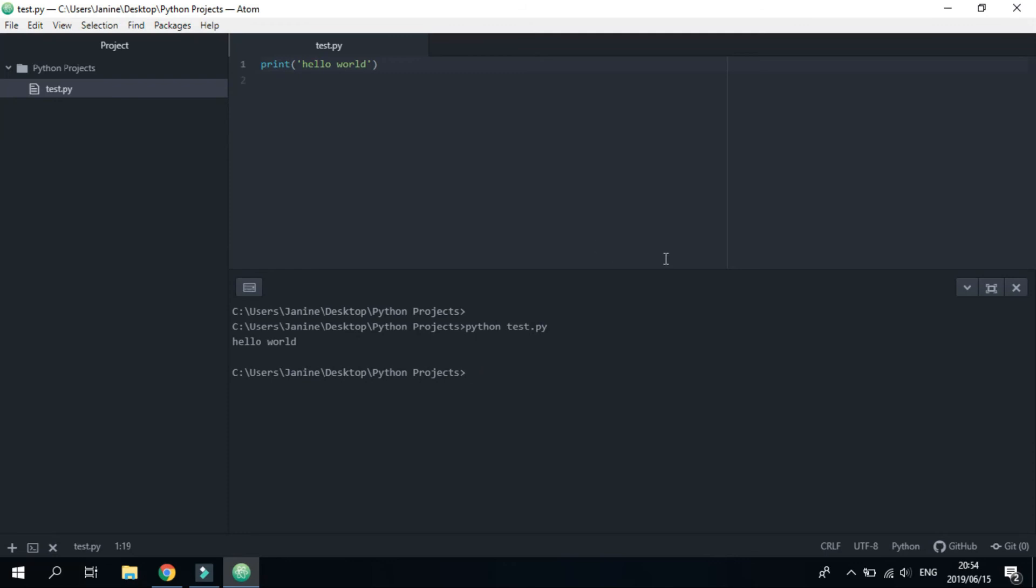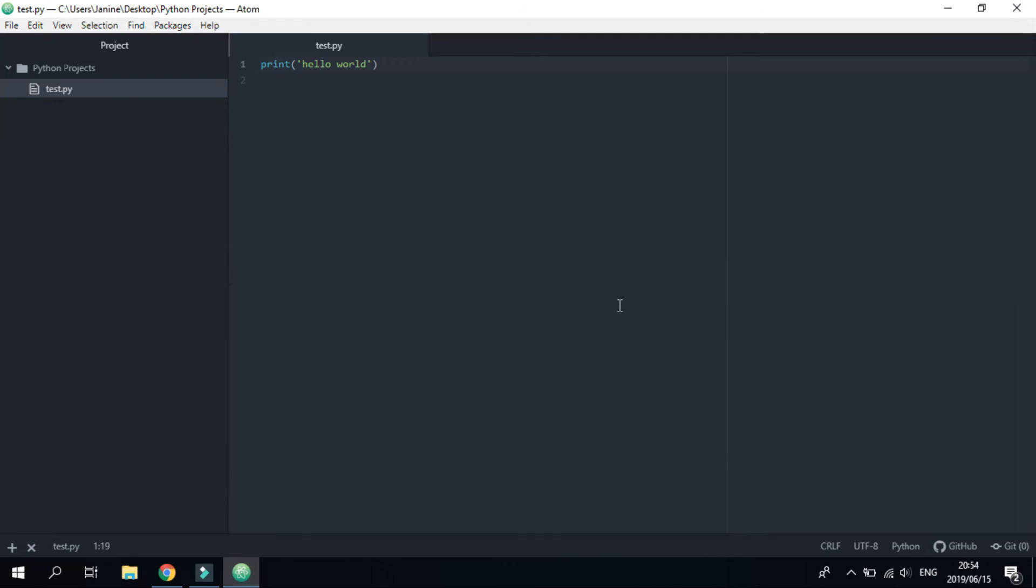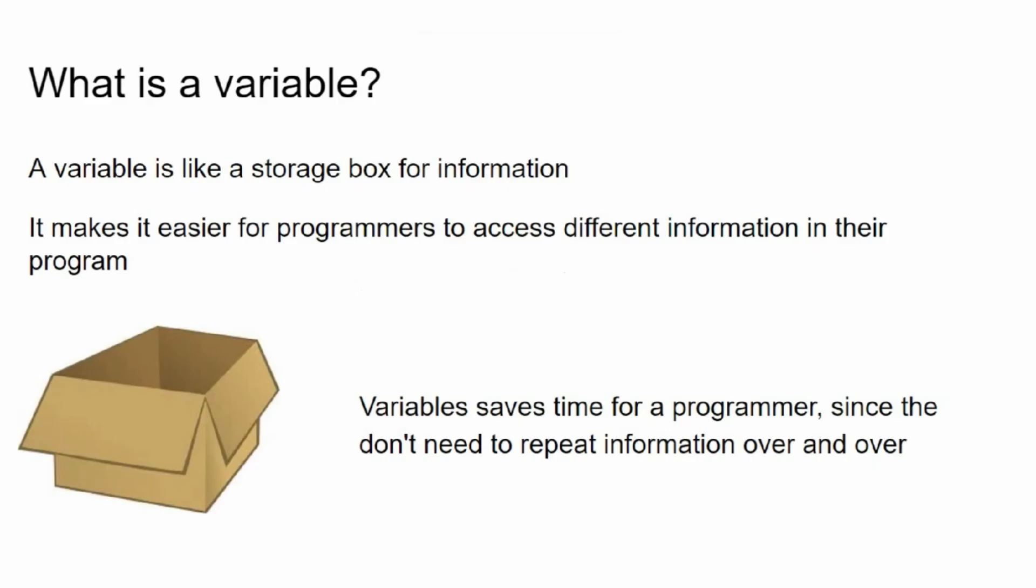Okay, we can close that. Now let's look at some variables. So a variable is like a storage box. It makes it easier for programmers to access different information in their program. It also saves a lot of time. Let's say you've got a variable of string that's called 'hello world'. Instead of calling 'hello world' over and over, you can just use the variable x, which is much shorter and much more convenient.